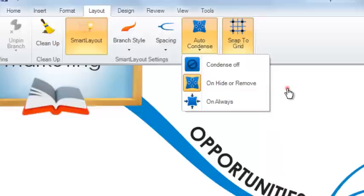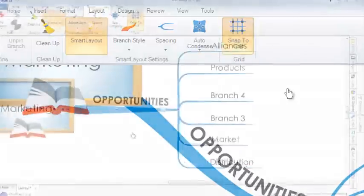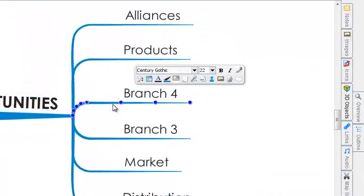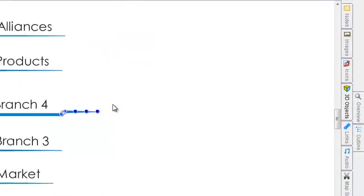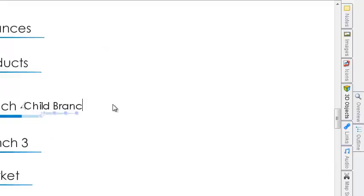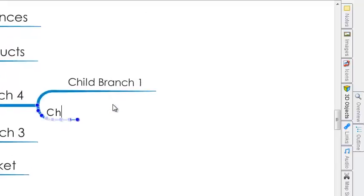Smart Layout is really useful when speed mindmapping using the shortcut keys. If you are really pressed for time and need to capture ideas quickly, speed mindmapping is great for collecting these ideas. When I add branches using the shortcut keys, you can see how Smart Layout helps clear branches from my new branches.